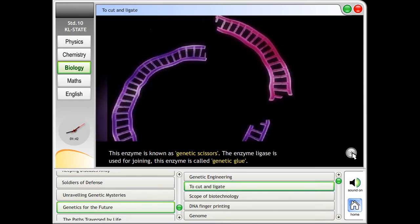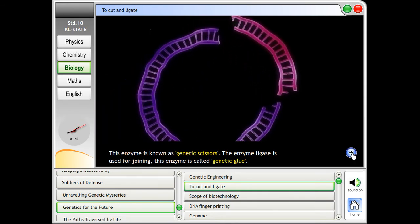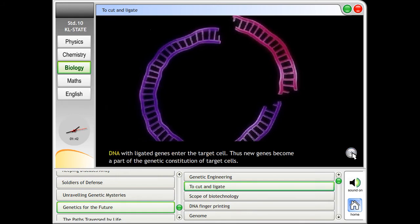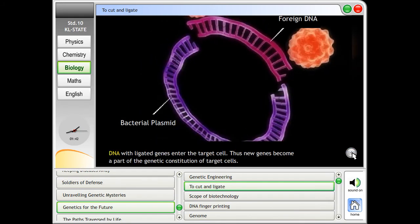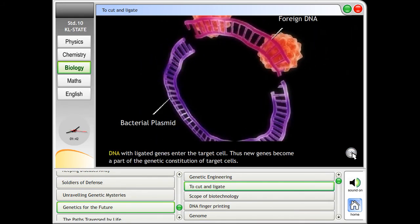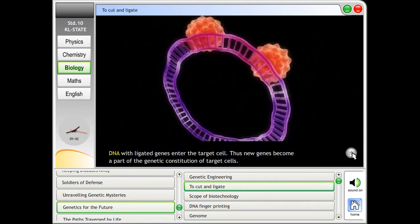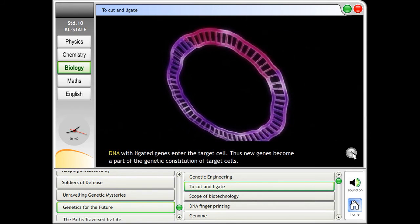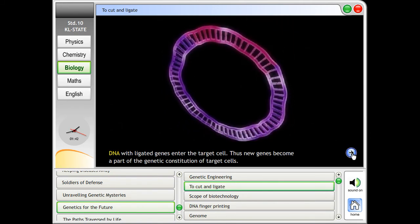The enzyme ligase is used for joining, and this enzyme is called genetic glue. DNA with ligated genes enters the target cell, and thus new genes become a part of the genetic constitution of target cells.